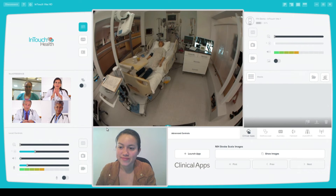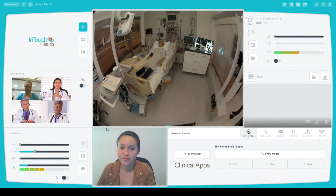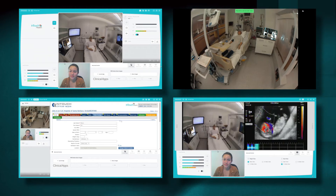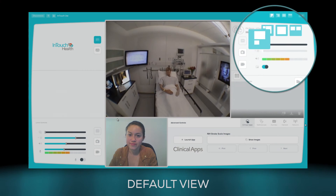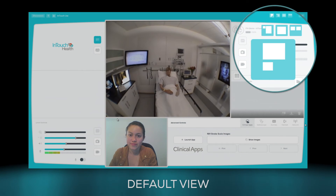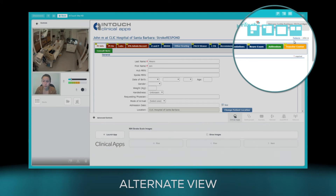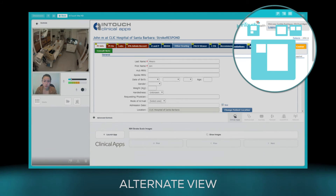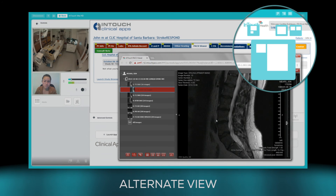Now you can see more multi-presence users on your screen at the same time. There are four different views, including the default view where you have access to all the controls, and the alternate view used to consult while updating patient records and referencing radiological studies.